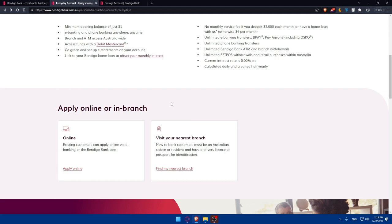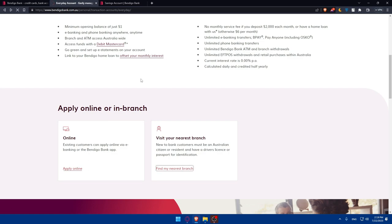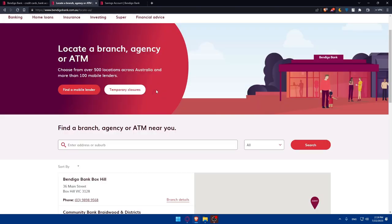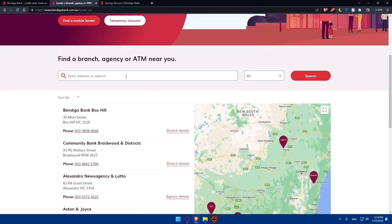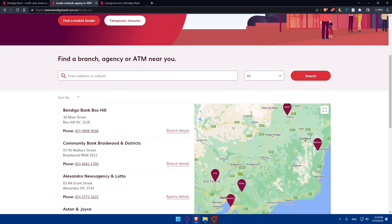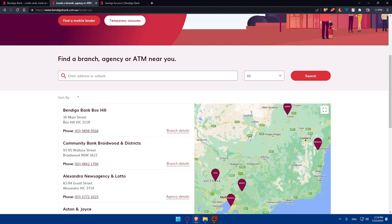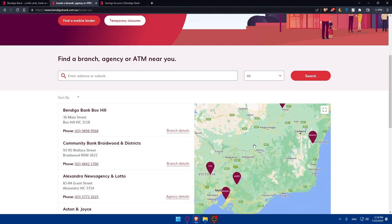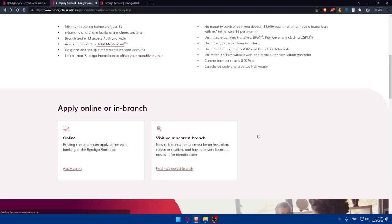If we scroll down, as you can see, apply online or in branch. You can even visit the nearest branch if you want to do that in person, if you're someone who likes in-person meetings instead of online things. You can go and find the nearest branch if you click here. You'll have to enter your address and see the nearest one to you. You'll be able to go and create or make an online appointment, then go in person to create an account there.